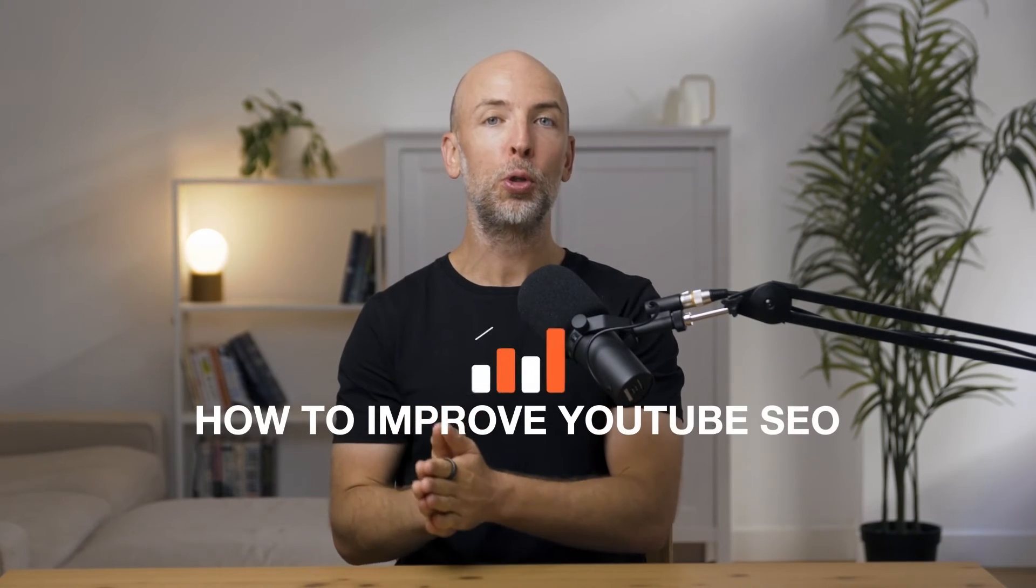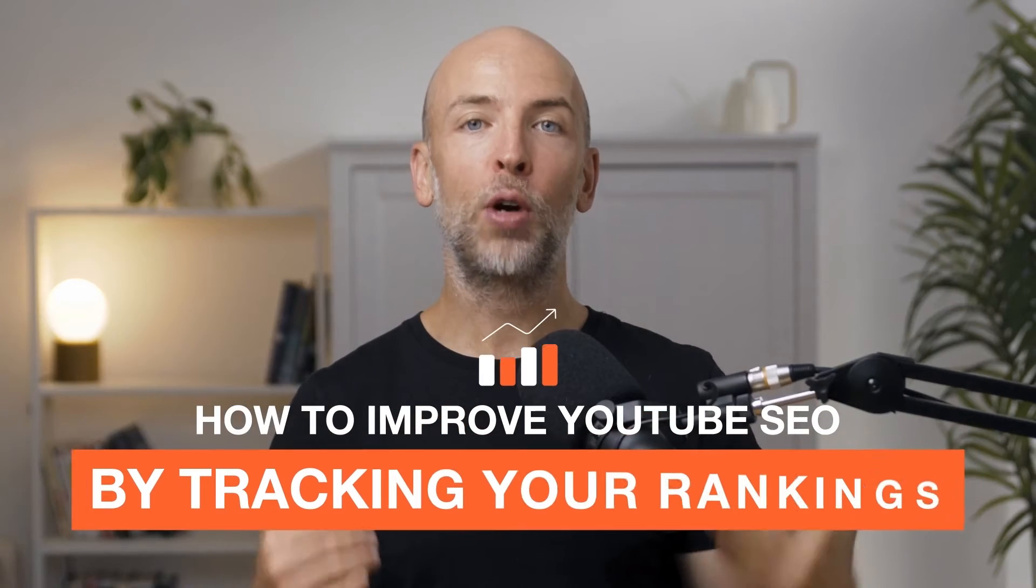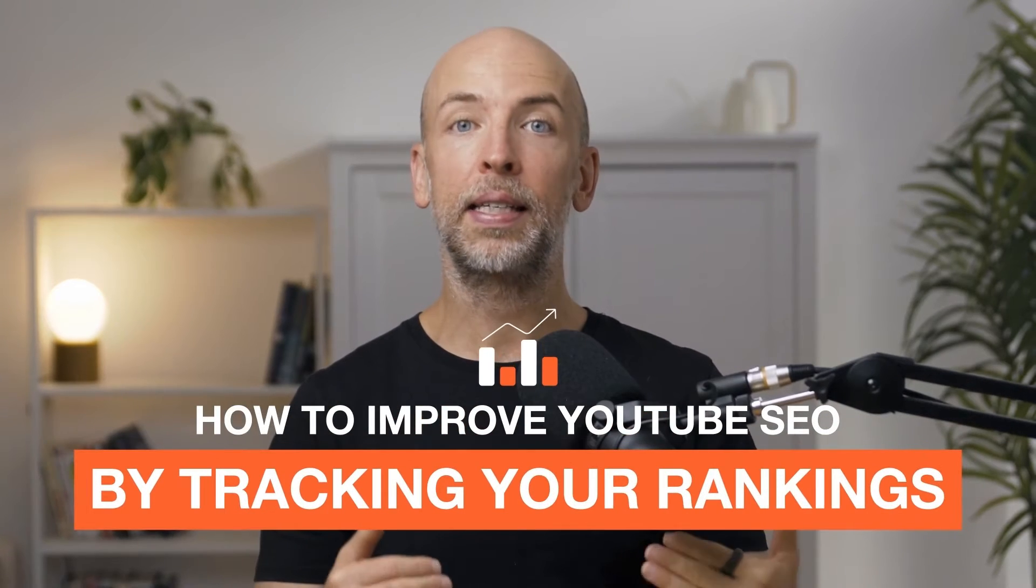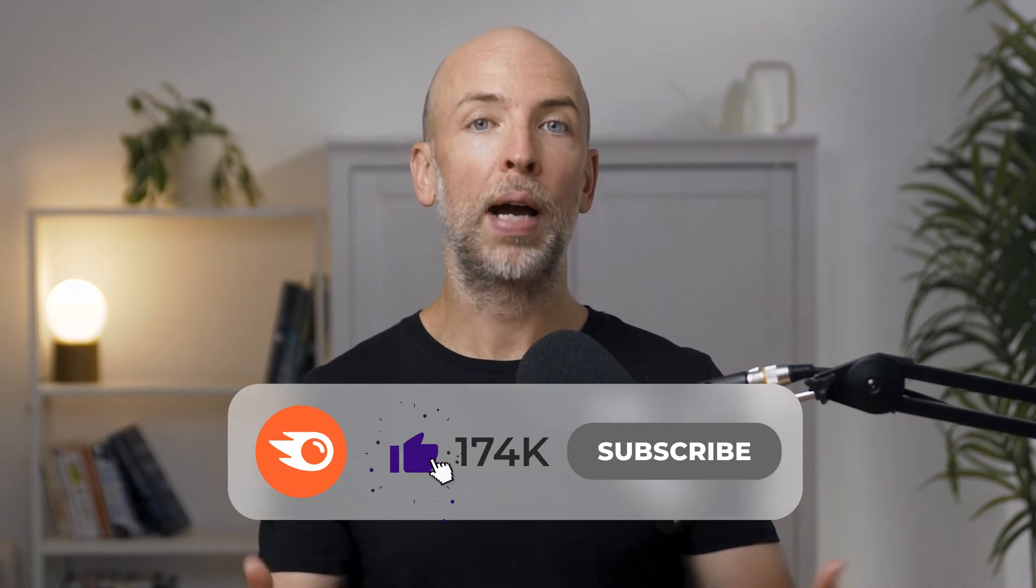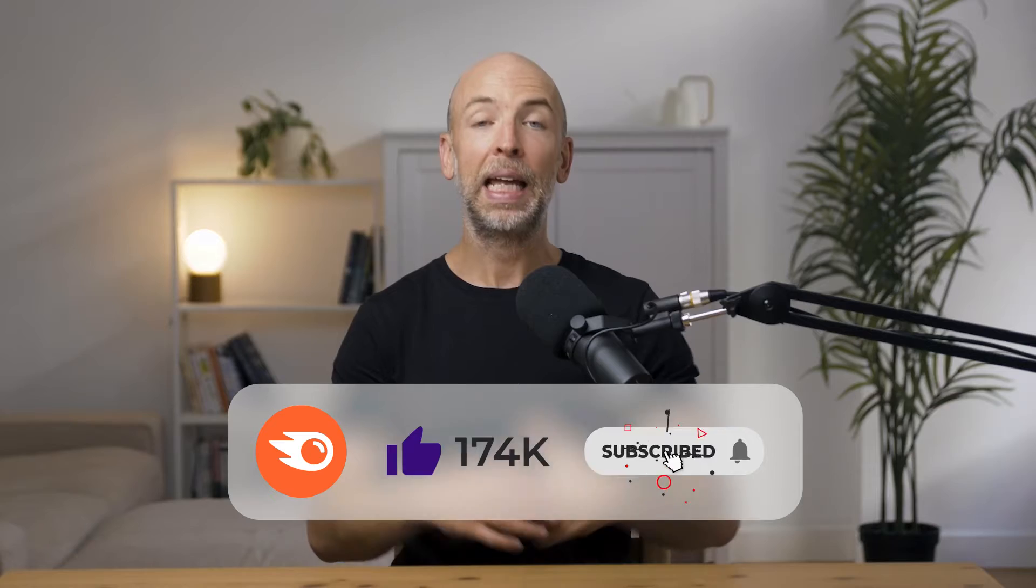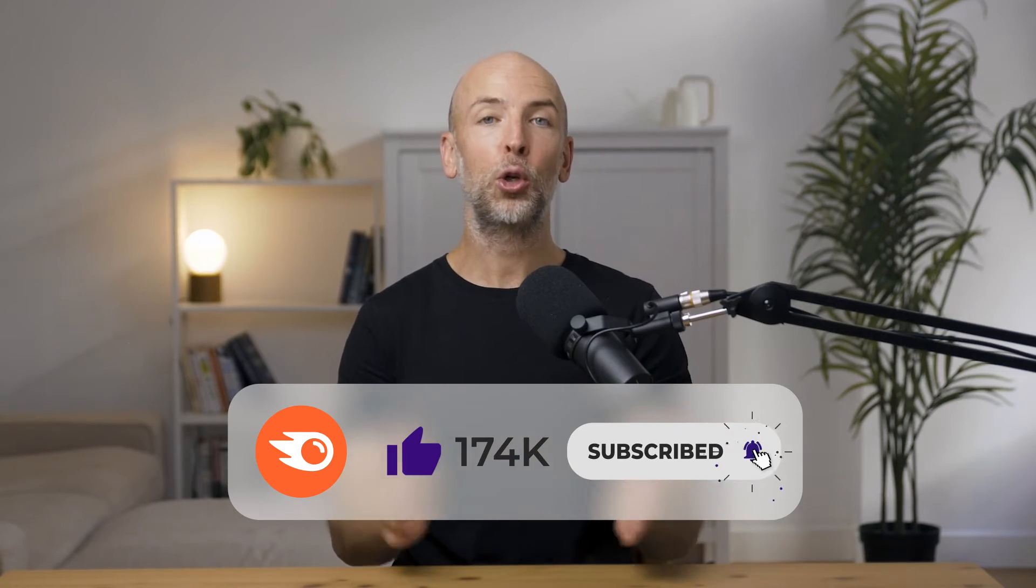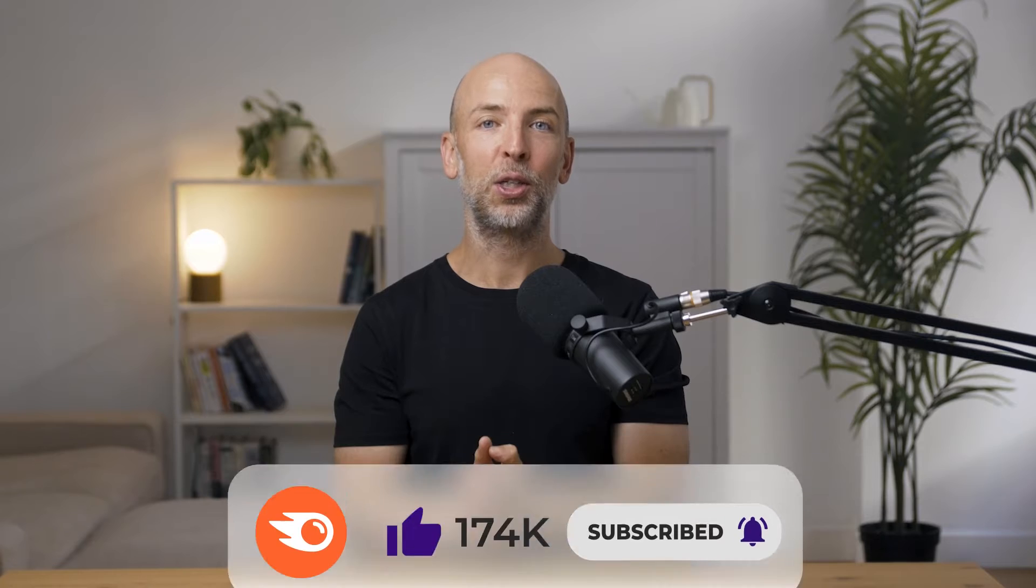In this video, I'm going to show you how to improve your YouTube SEO by tracking your rankings. As you know, there are already a million and one rank trackers for Google, but there aren't that many for YouTube that are reliable. If you're invested in YouTube SEO and you want to succeed with it, it's important just like with Google to track your rankings. In this video, I'm going to show you exactly how to do it.